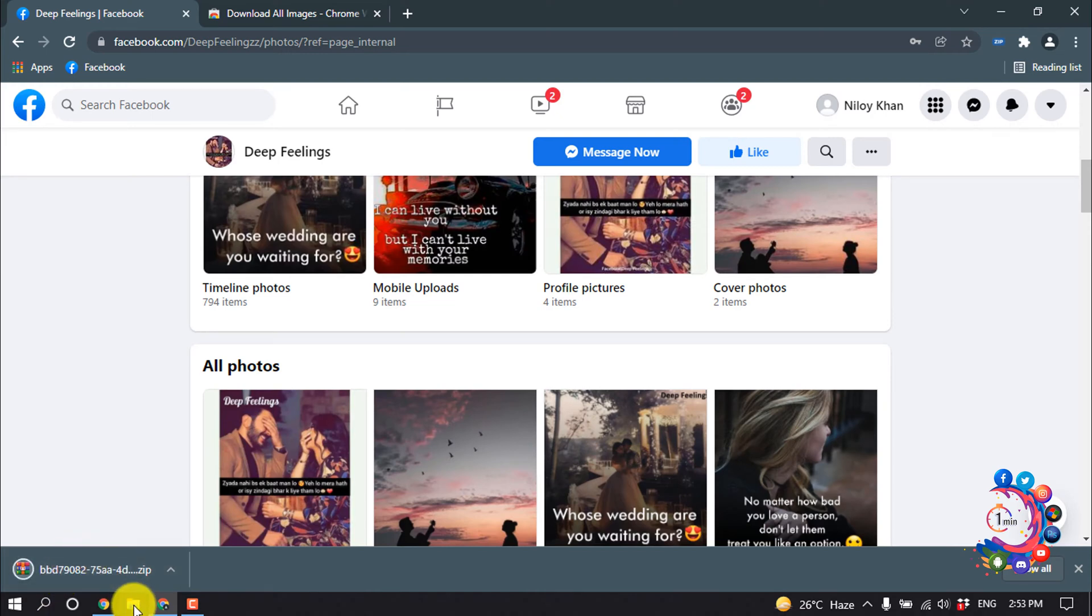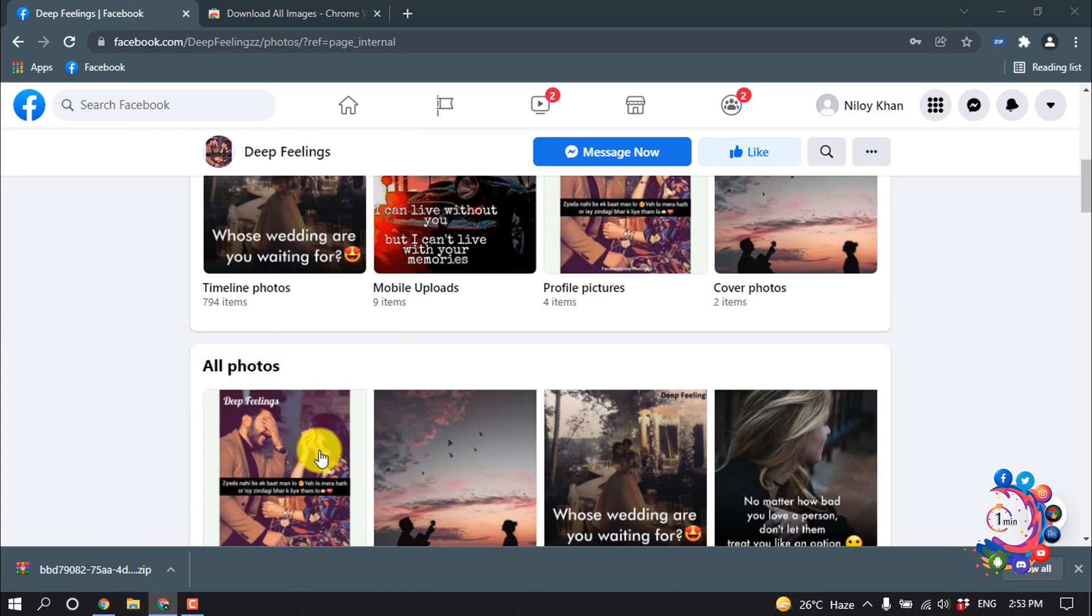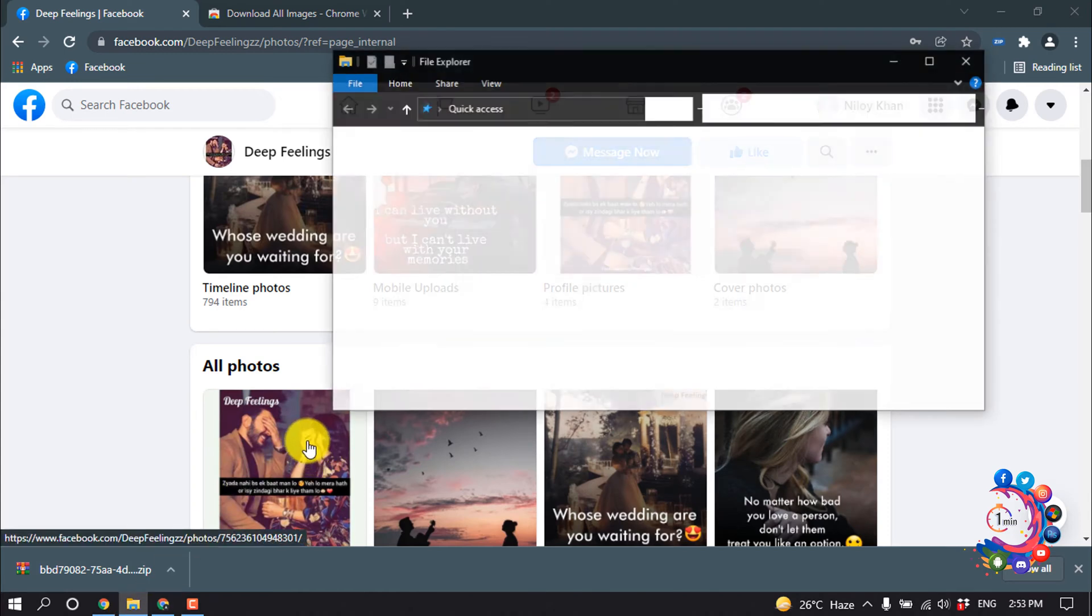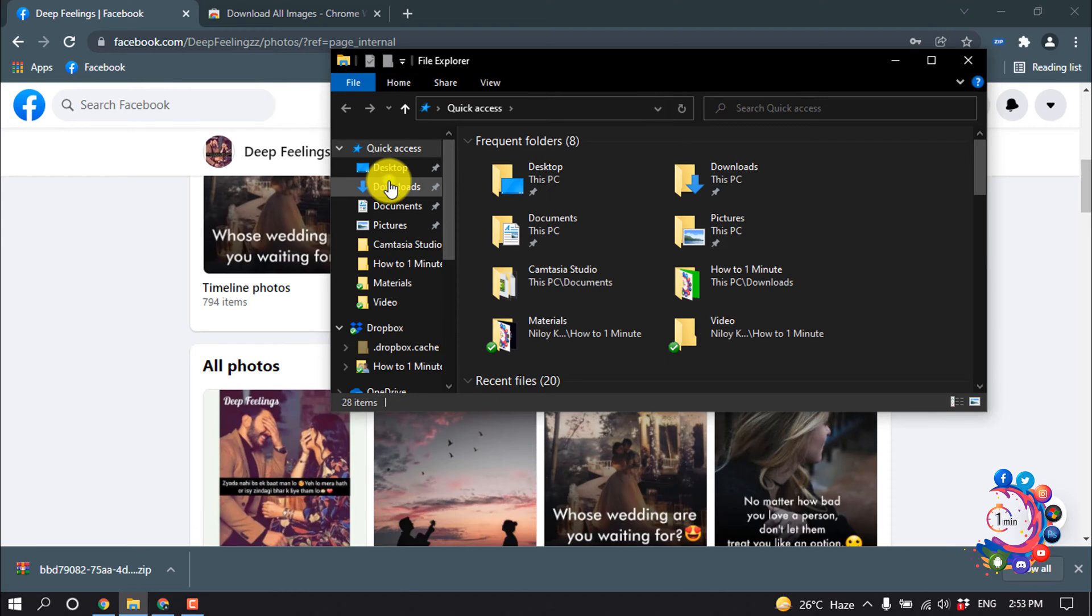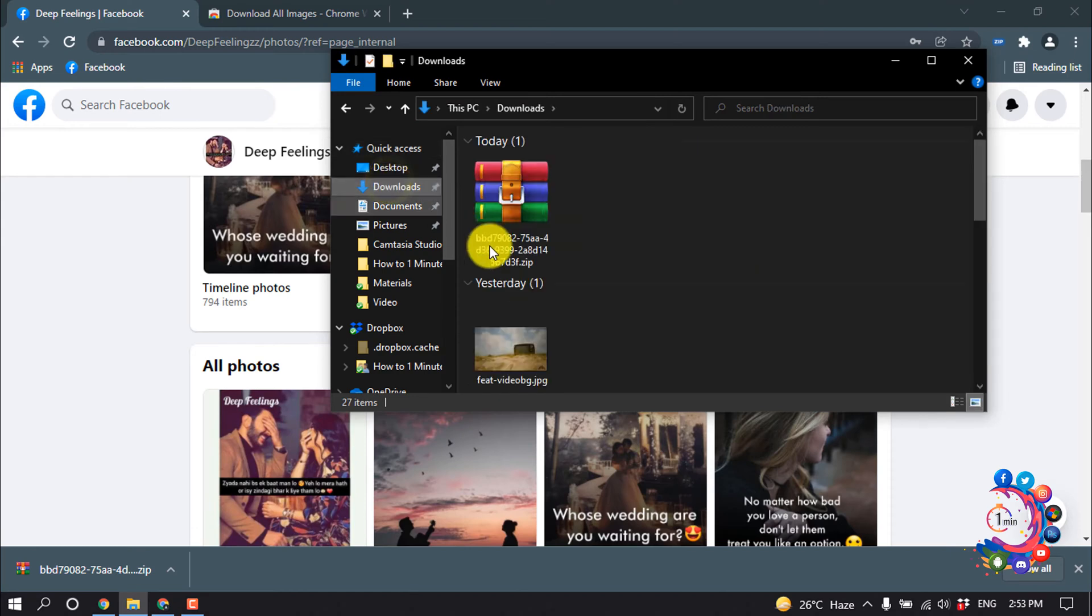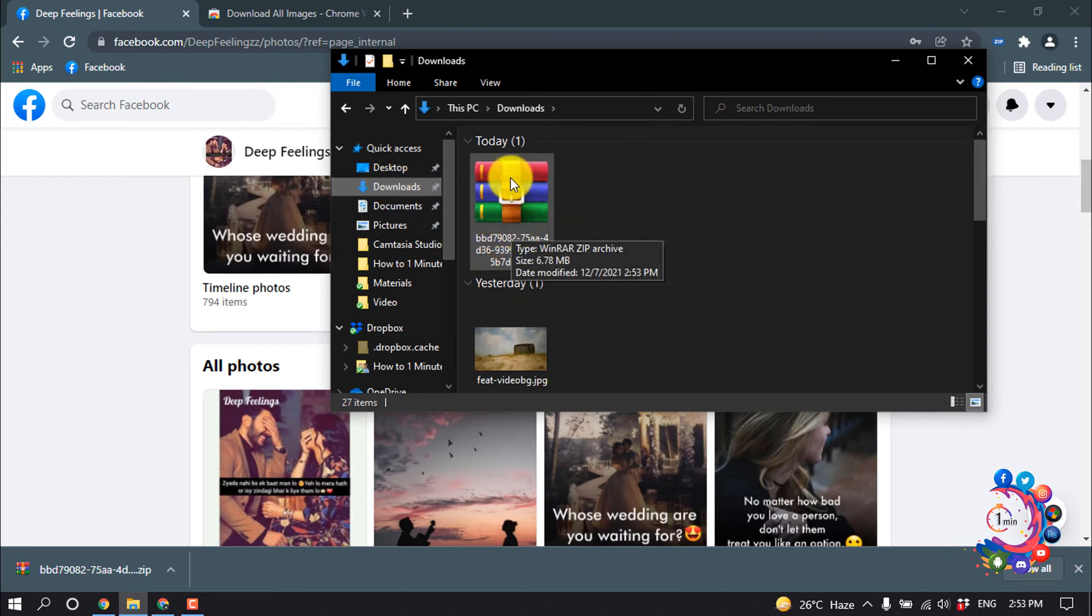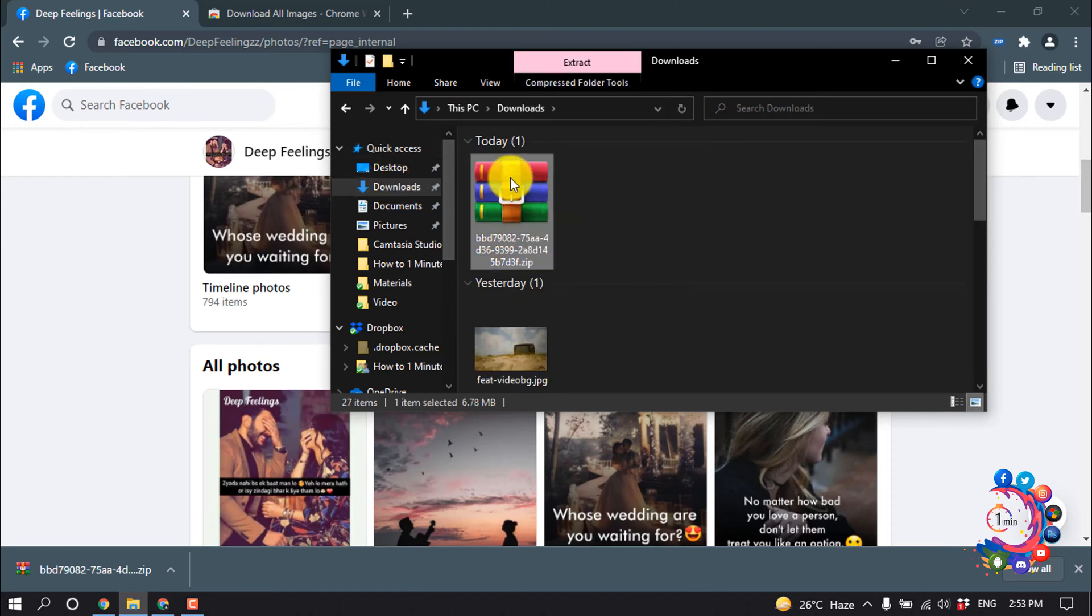After that, when the download is finished, open your file manager. And here we can see the zip file. Now we need to extract this zip file, so I'm extracting this.